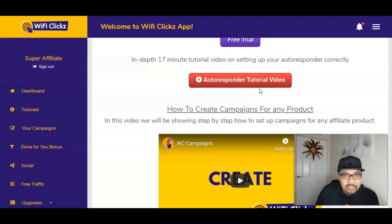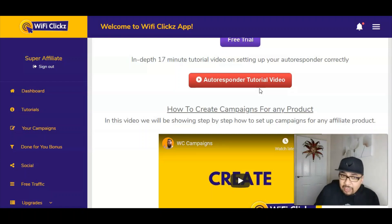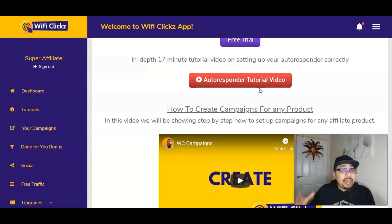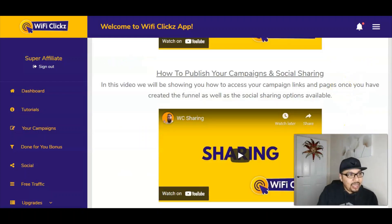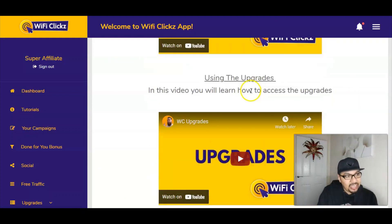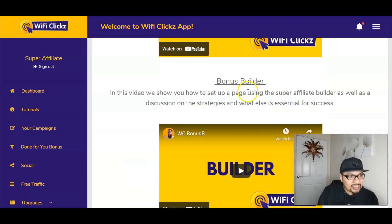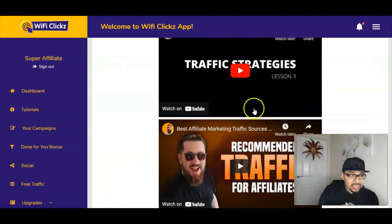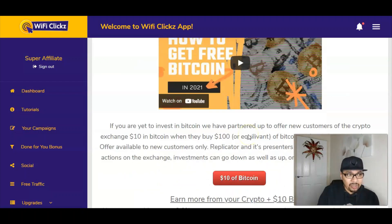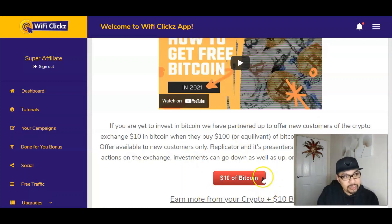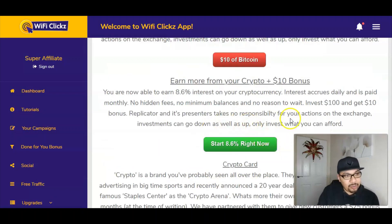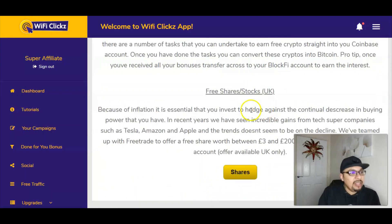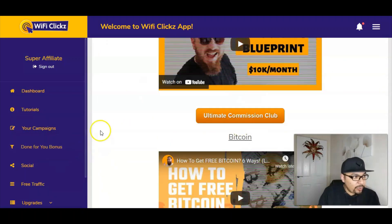You can create campaigns for products from various different niches. The main top three platforms are ClickBank, WarriorPlus, and JVZoo, and you've got 197 plus platforms at the same time. You can publish your campaigns, do social sharing, go ahead with upgrades, use the bonus builder, and access numerous traffic strategy videos. You can also get $10 worth of Bitcoin inside the members area of WiFi Clicks, and if you're a crypto enthusiast then you can get started with that module. There are further videos on traffic by Glenn as well.